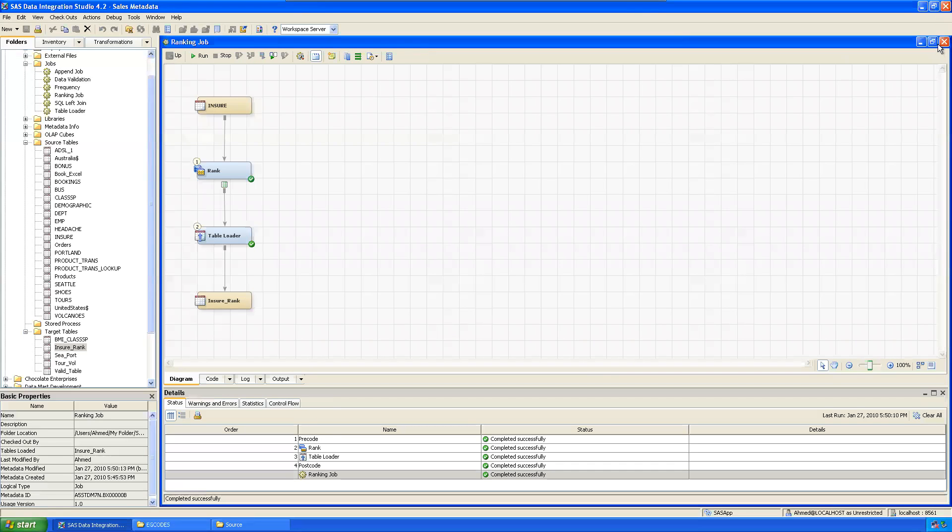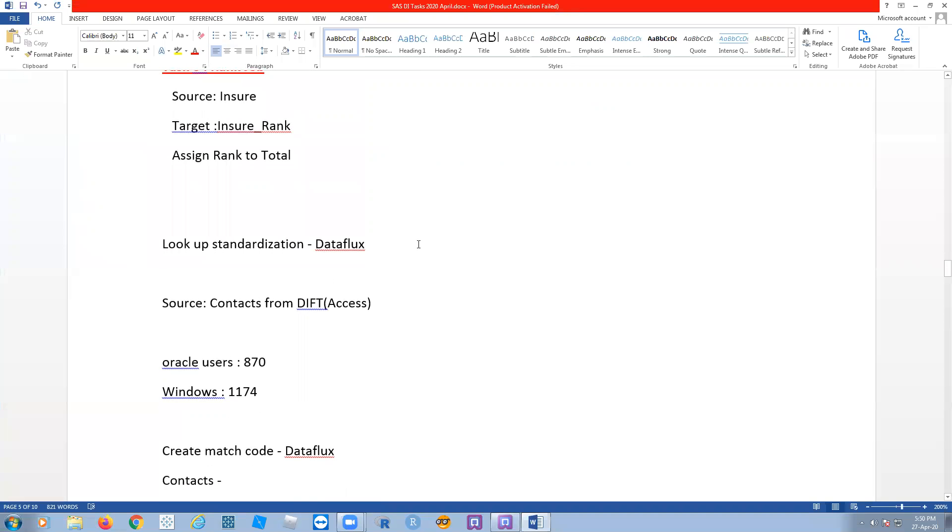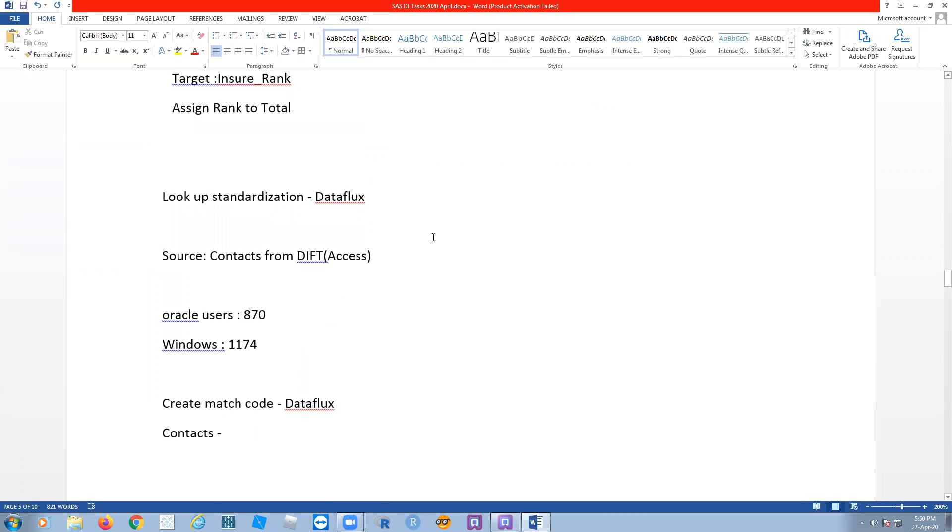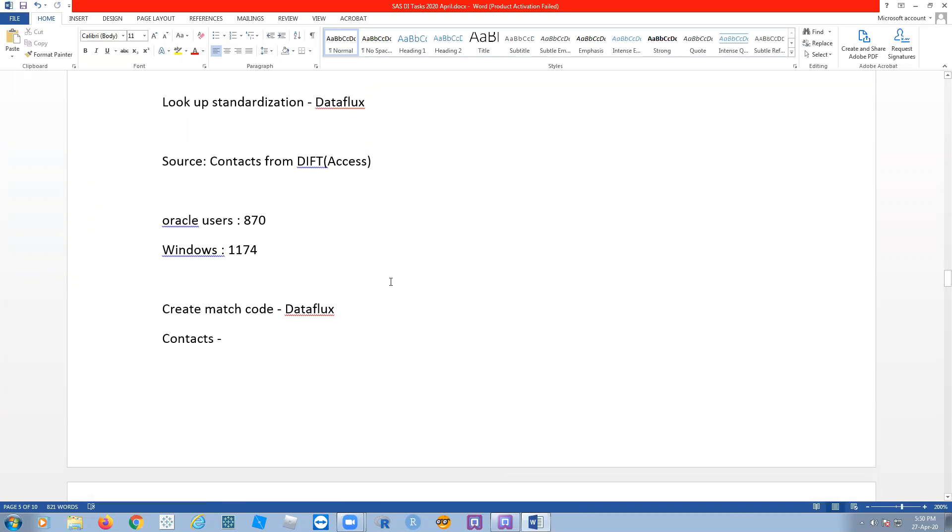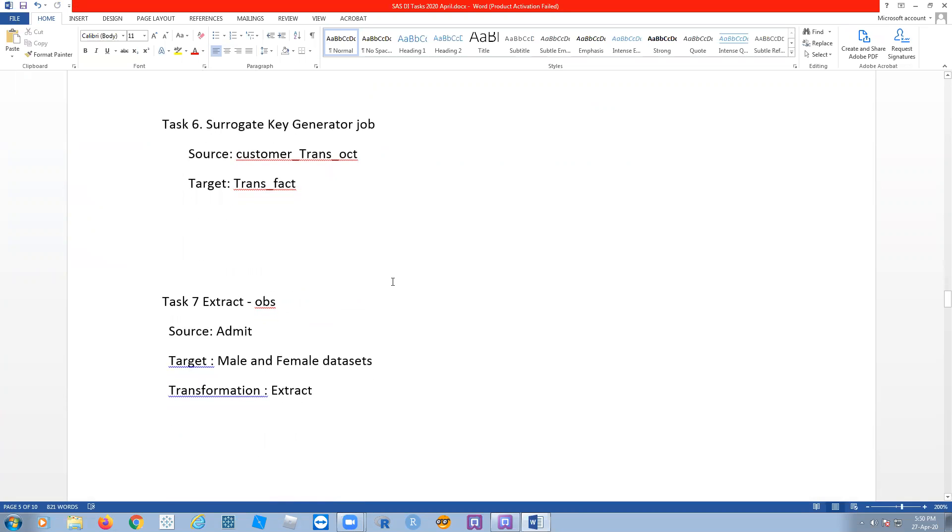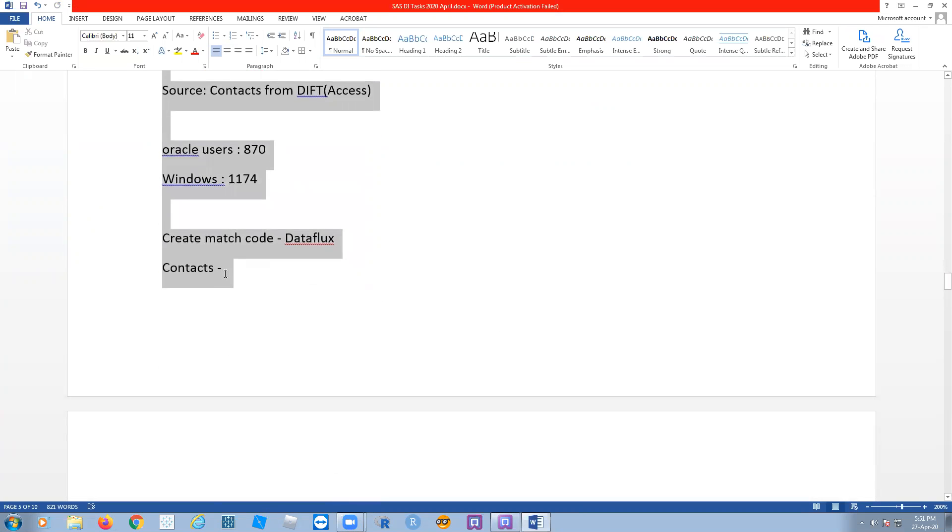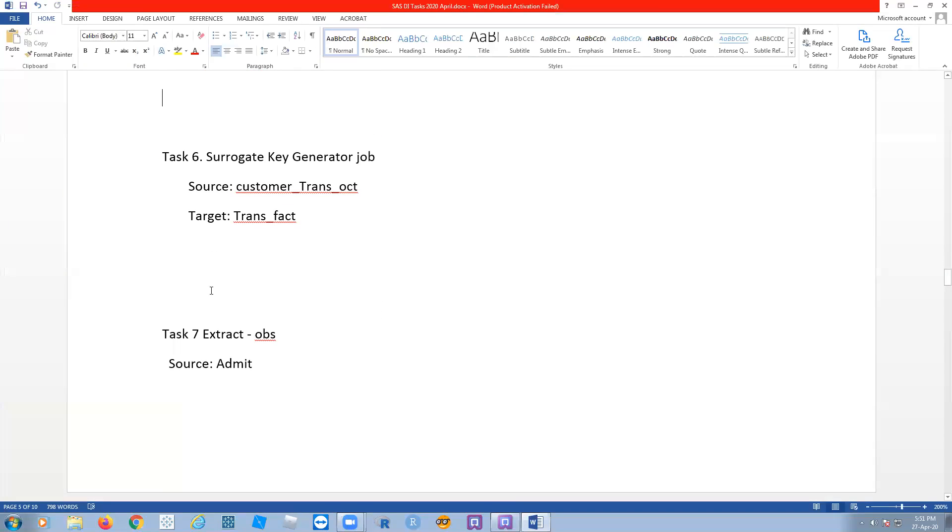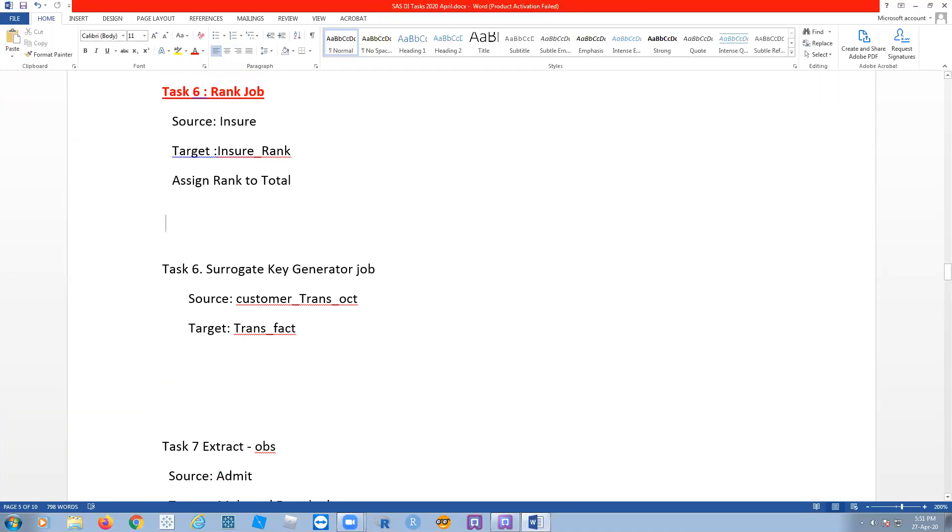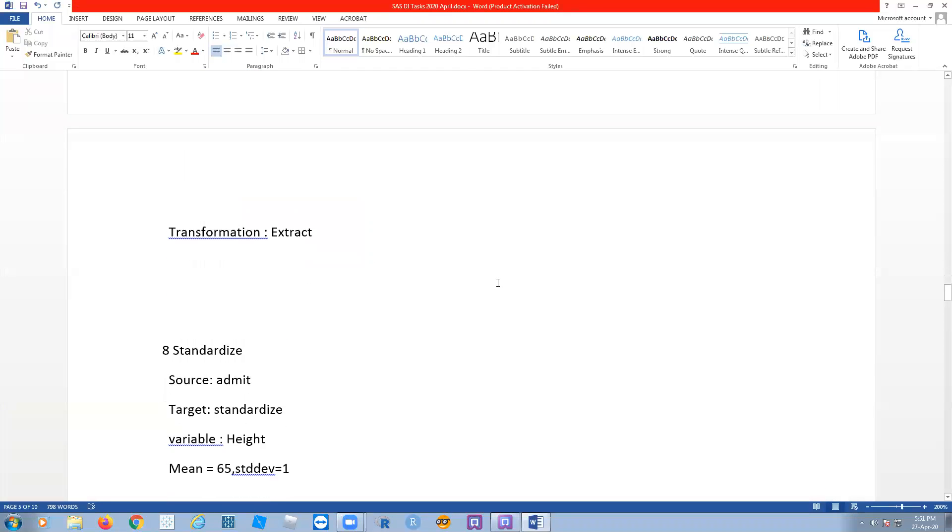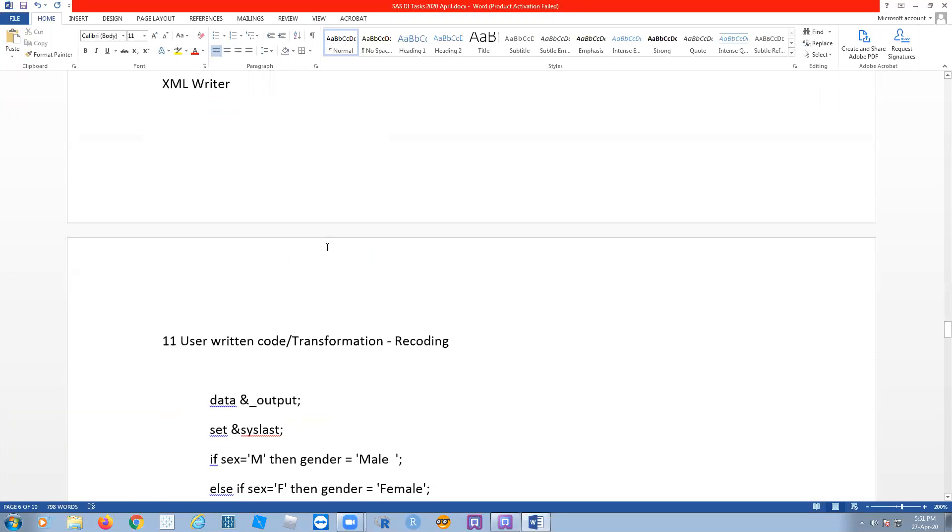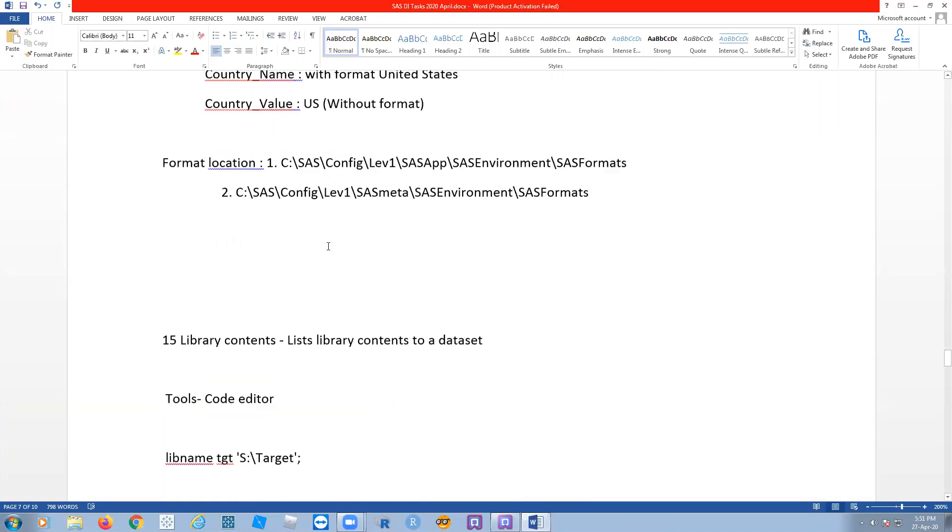Then let's see one more transformation: lookup, standard deviation using the data flux. We can do create match code, survey key. We'll do one thing. This data flux completely will work on one day, maybe tomorrow. Because starting only, directly we should work on the data flux because it will take some time. So first we will finish these basic things, later we'll do the data flux.